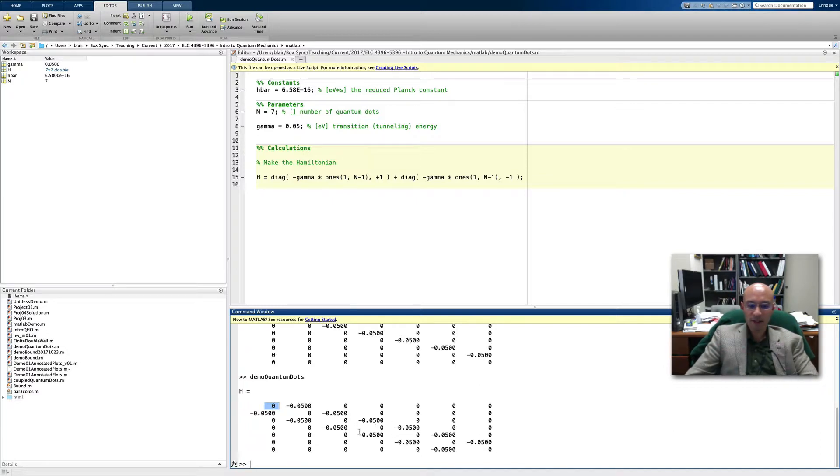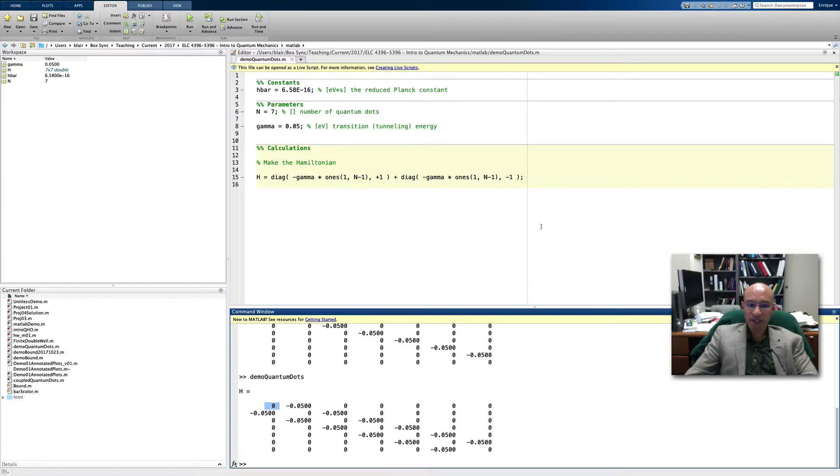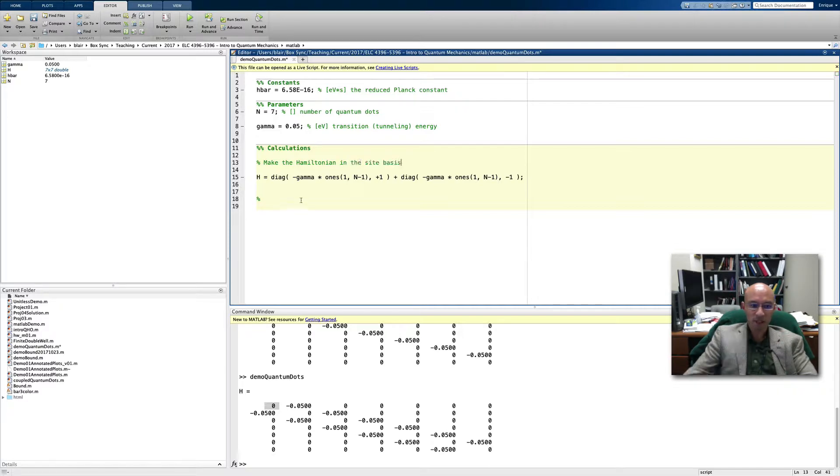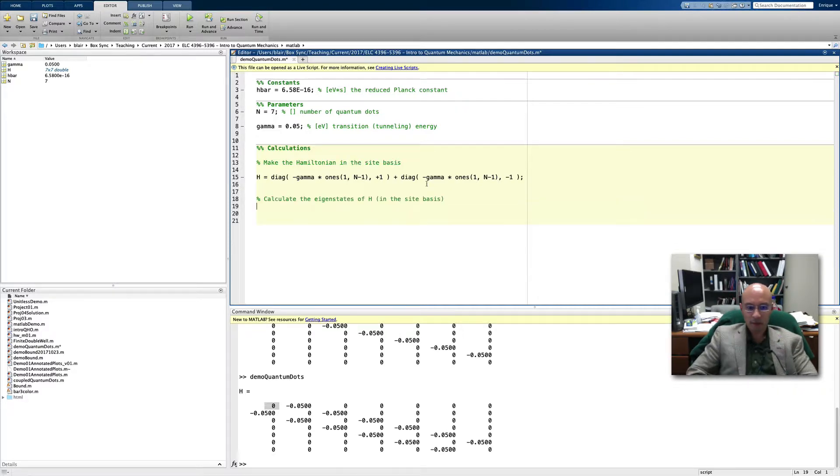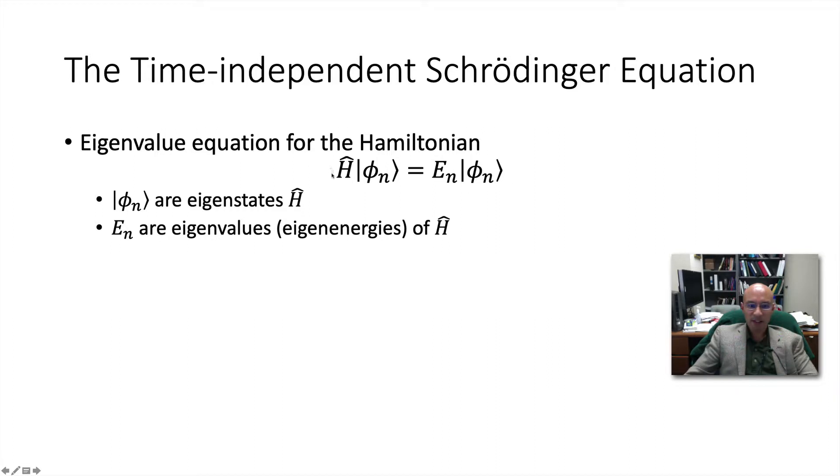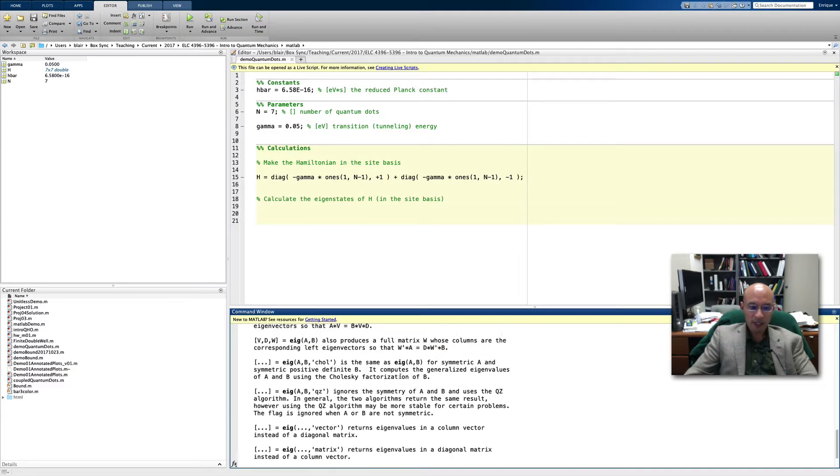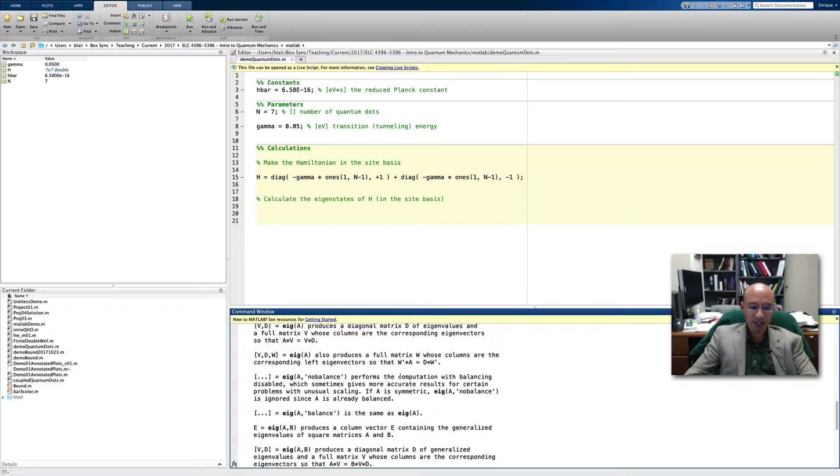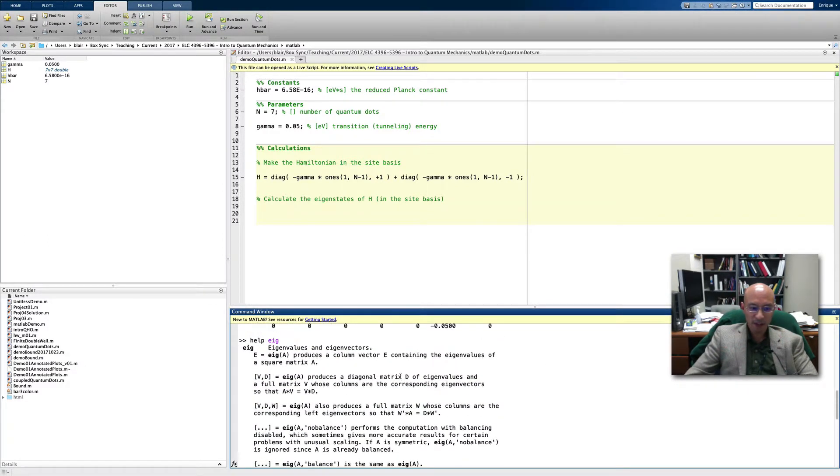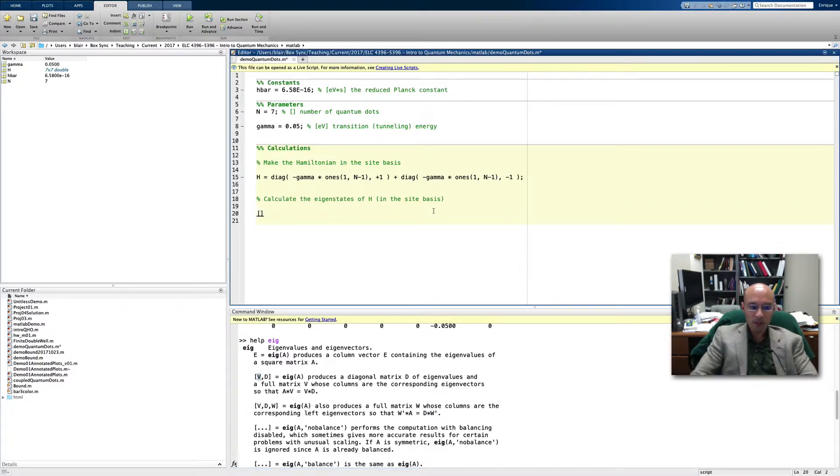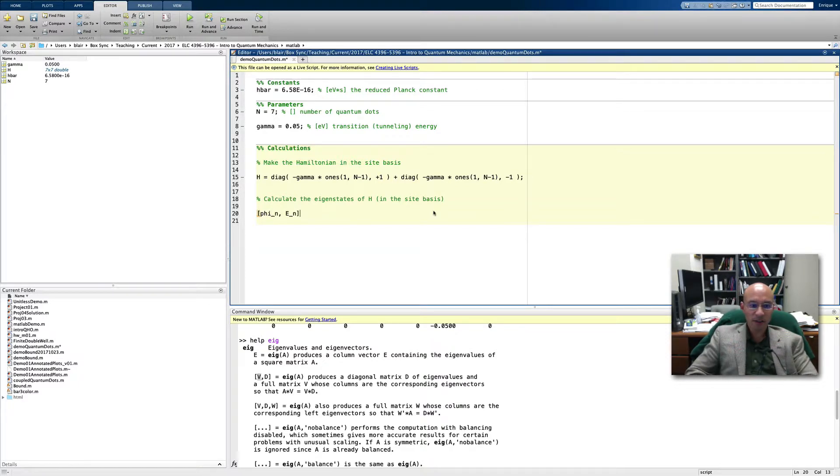One thing we would like to do is calculate and then visualize the stationary states. We're working in the site basis. Now for the eigenstates, to find the eigenstates, we really need to solve the time independent Schrödinger equation. We can do this in MATLAB using the eig command. Eig calculates the eigenvalues and eigenvectors. When we do this, we get the eigenvalues stored in the diagonal matrix D and the eigenvectors stored in another matrix V. We'll put here phi to represent the eigenvectors and then E for the energies.